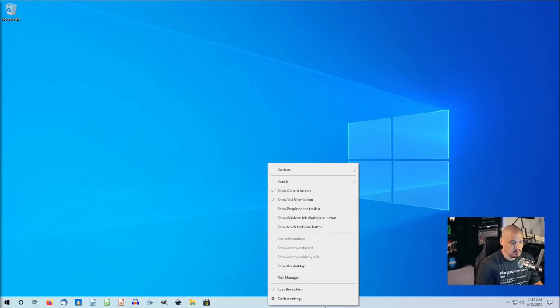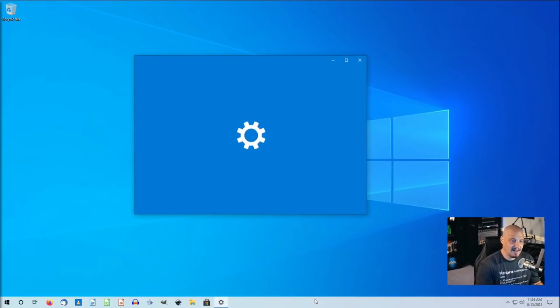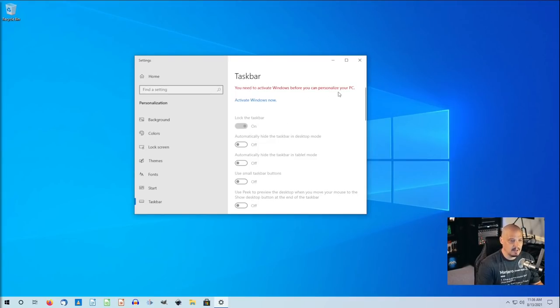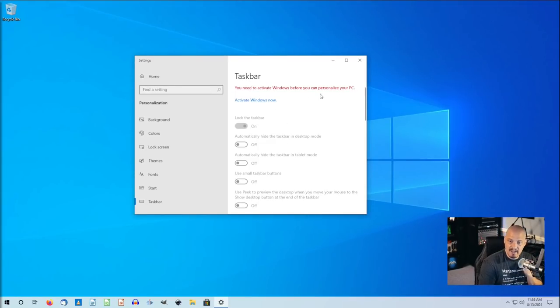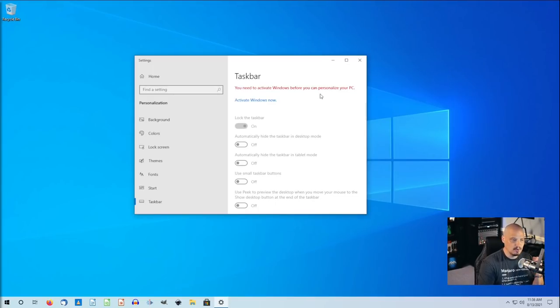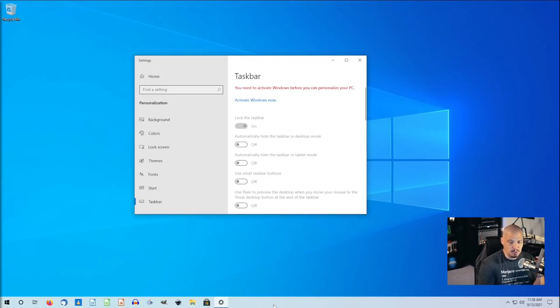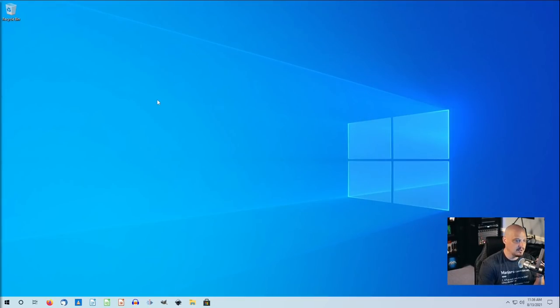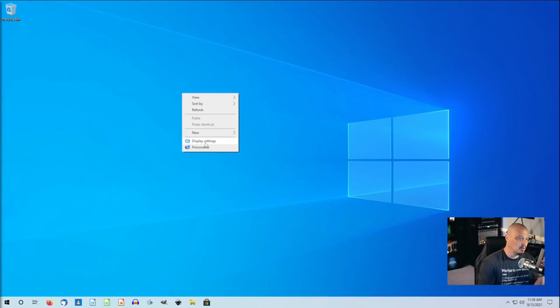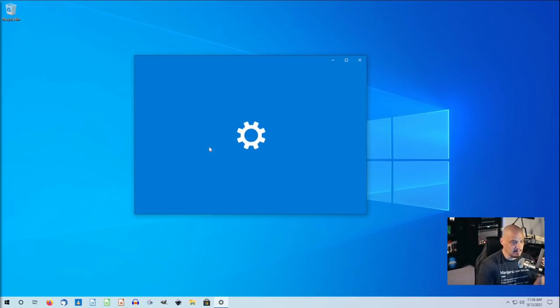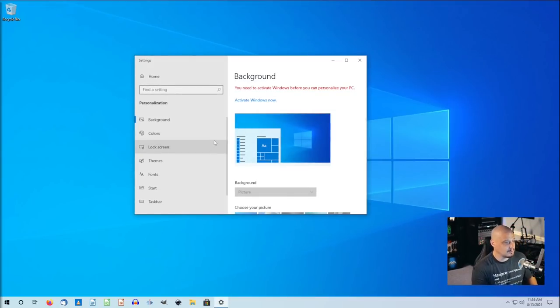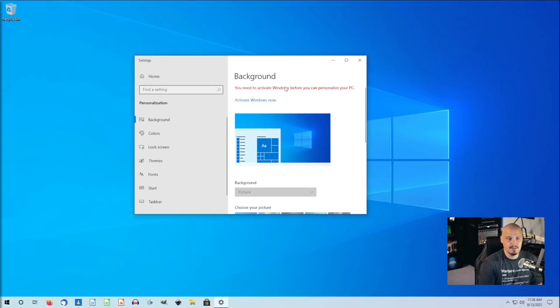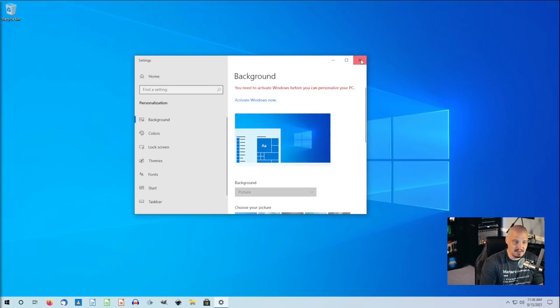One thing, if I wanted to move this taskbar here, the bottom panel here, I go to taskbar settings, I'm assuming, and you need to activate Windows before you can personalize your PC. Why do I need to give Microsoft some personal information about myself before I can move the panel from the bottom to the top, for example? That makes no sense. Maybe I want to change the wallpaper. Let me go to personalize. I'm assuming I can find some settings in there for the background and colors and things. Yeah, you need to activate Windows before you can personalize your PC.